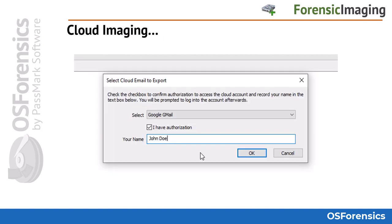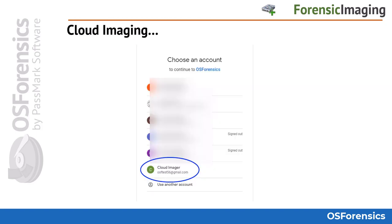Once you select either the Email or Drive option, you will be prompted to confirm your authorization to access the cloud account. You must check the authorization box and provide your name. For this example, a Gmail account was chosen — after providing authorization confirmation, you are directed to choose from all available Gmail accounts on the system.